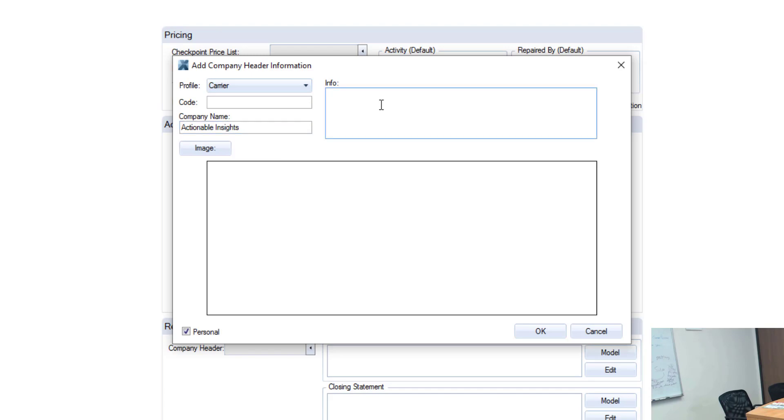Now here under info there's a lot of information that you can put but there's really two things that we recommend that should be the only things in this box and that is the address of your company, specifically the address of your headquarters wherever you would want checks to go if you're getting paid. Address, city, state, zip.